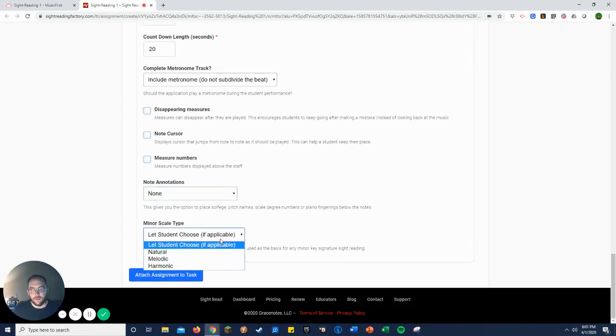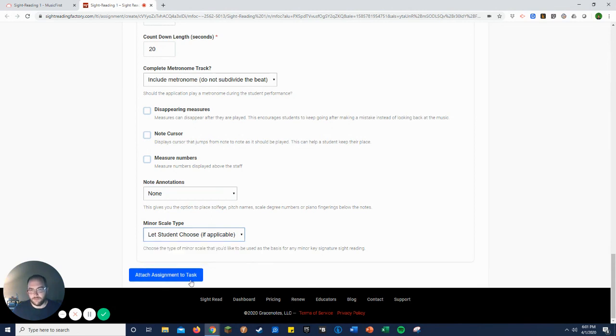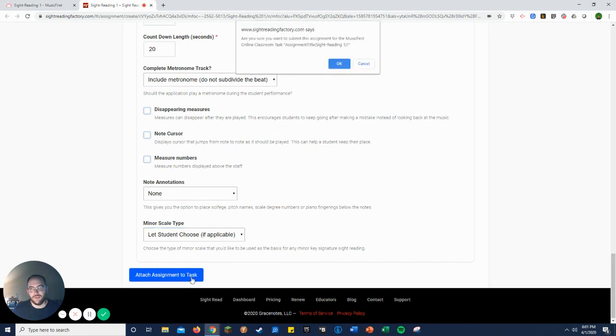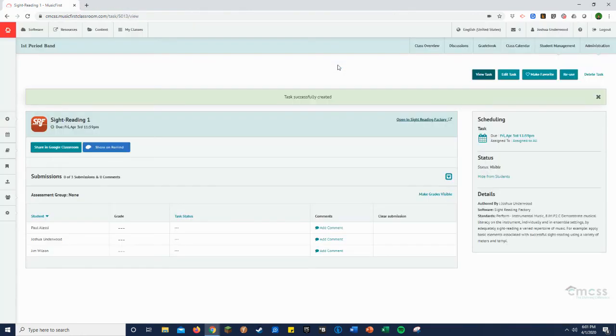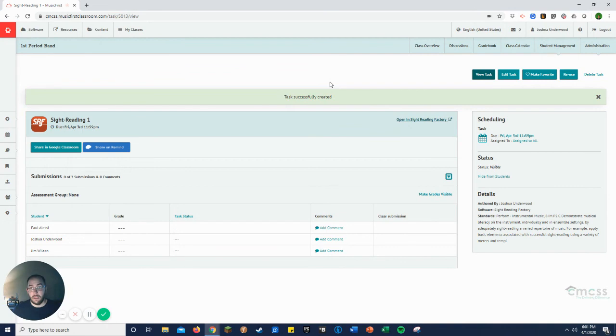And then minor scales, if applicable, which I don't mess with those right now. And then attach assignment to task. Okay, and there you go. So that should be completely done.